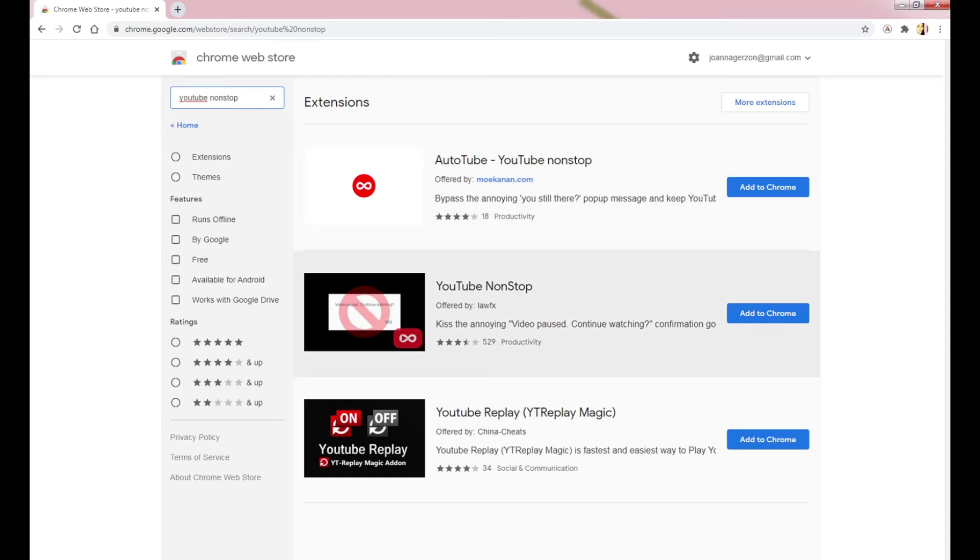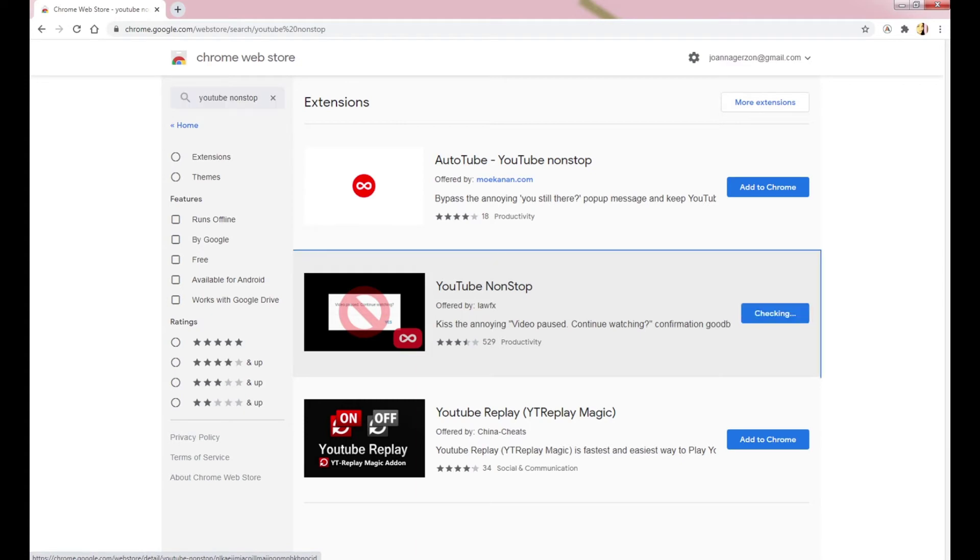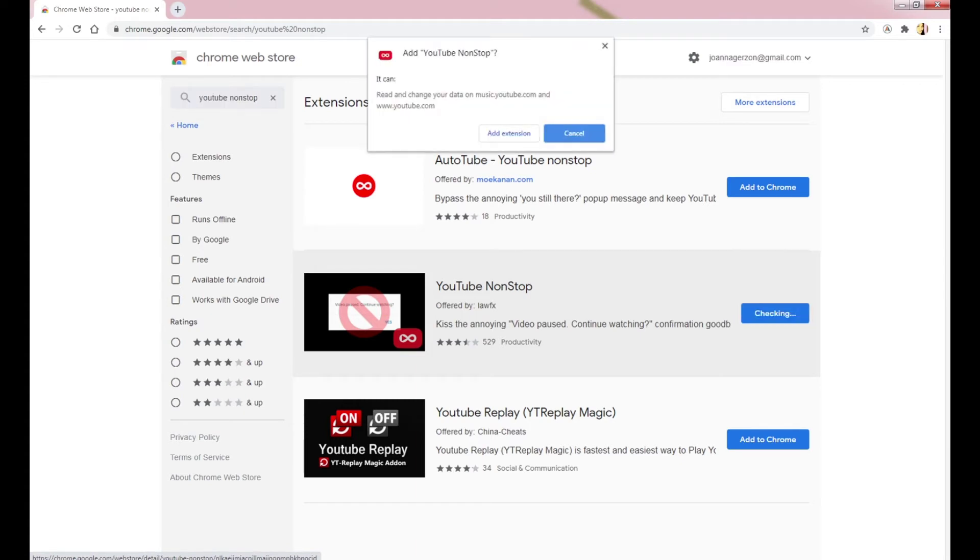Click Add to Chrome. Then click Add Extension.